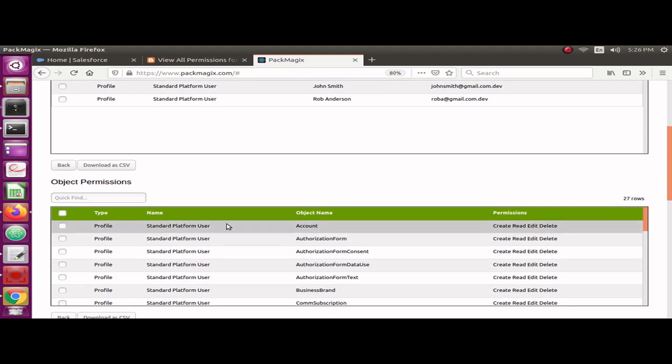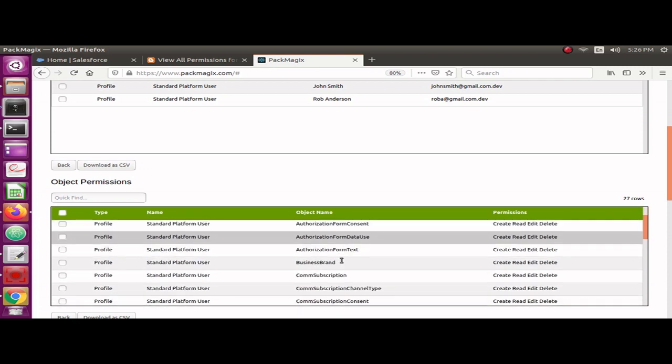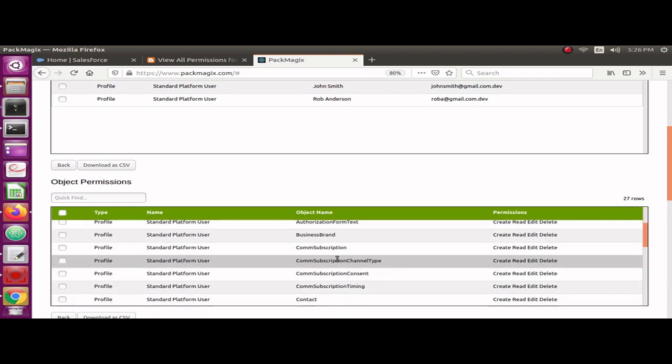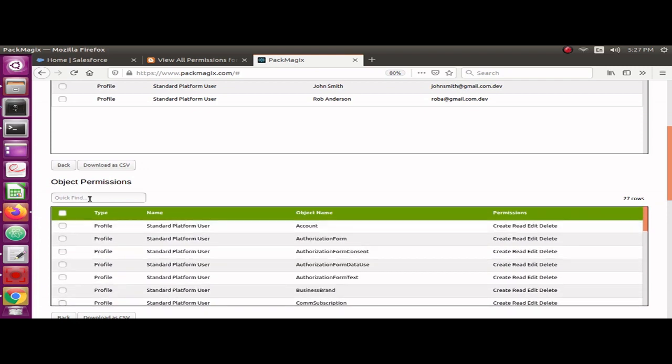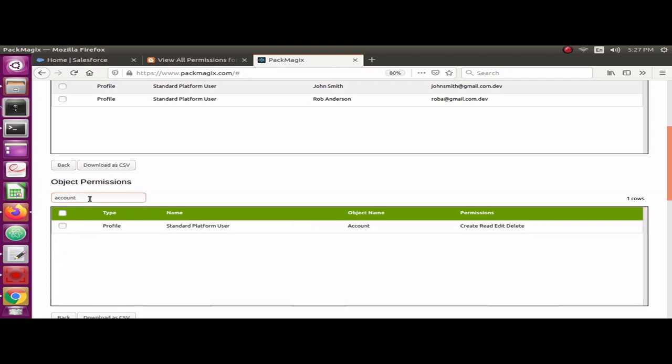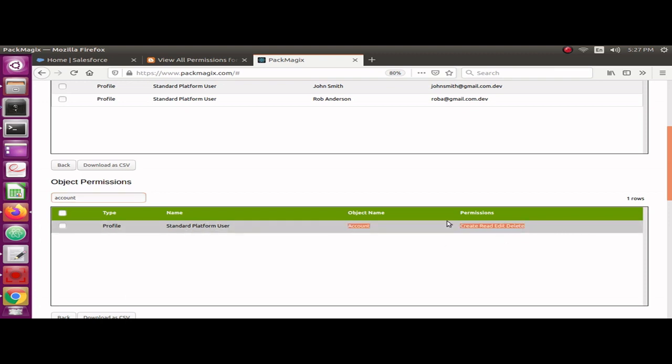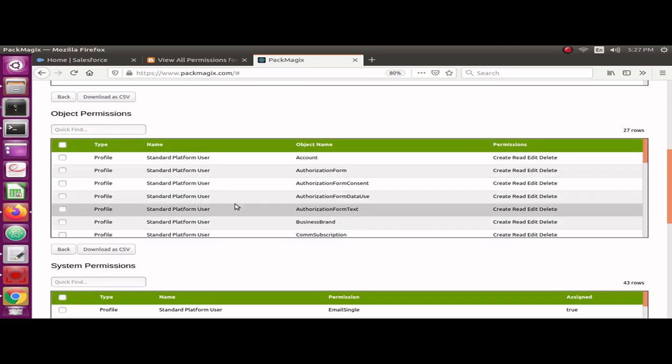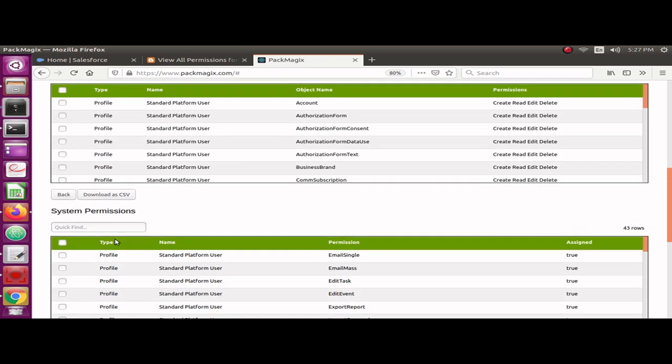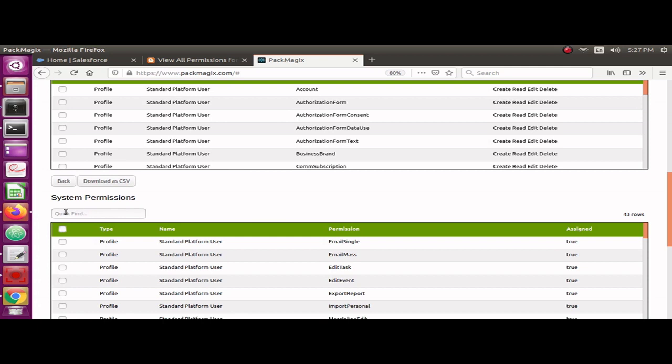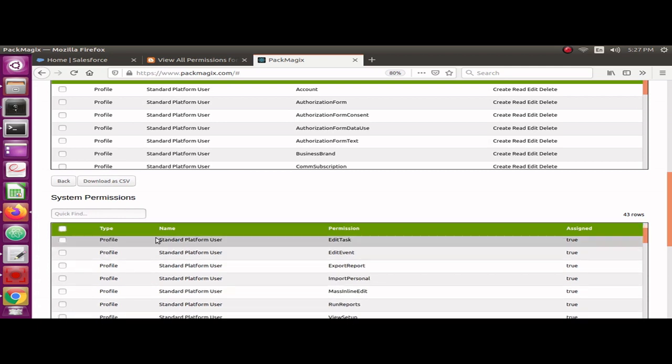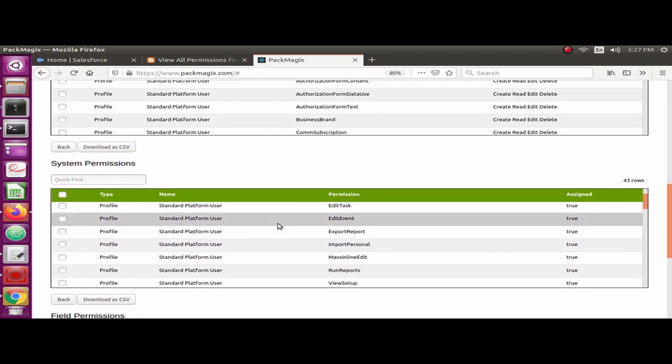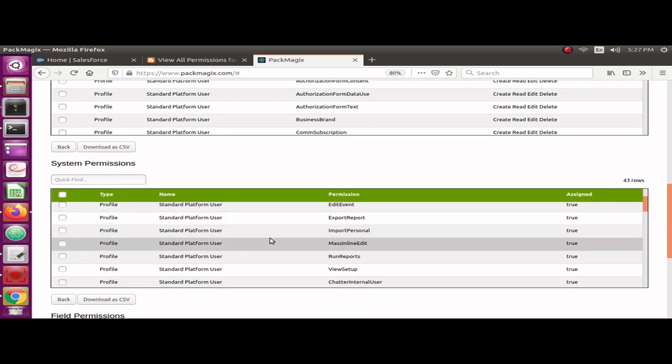You would see the object permissions just below that. If you want to check for any object, you just type in here, like Account. It will show me for Account this Standard Platform User has got these accesses: create, read, edit, delete. That's the object permissions.